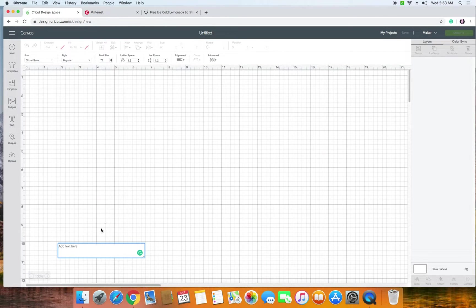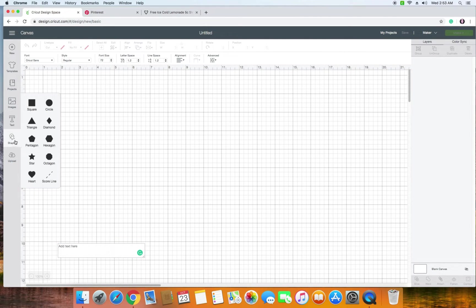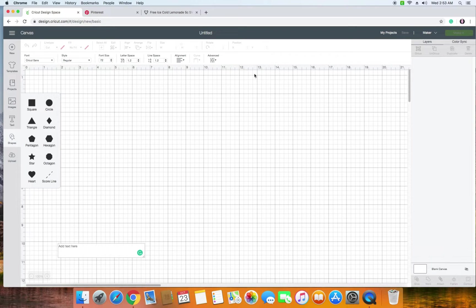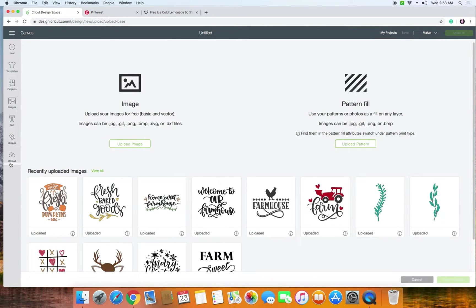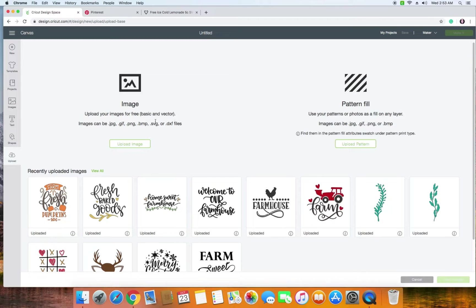Text gives you the option to write different words. Shapes, and of course you can design different shapes and add those in with the designs in the library as well or with text. We're going to go all the way down to the bottom where it says Upload, and it tells you right here we're going to go to Image and it says upload your images for free basic and vector. Images can be—and these are the different extensions that you can choose.